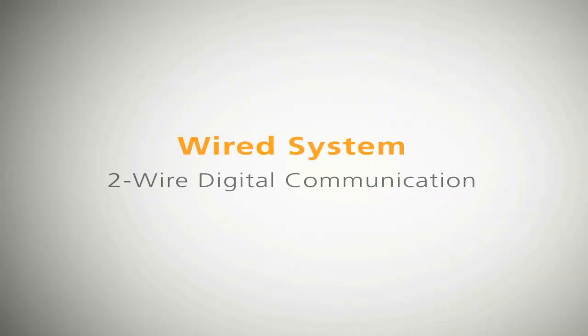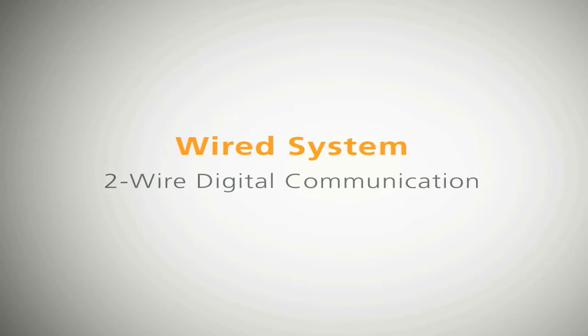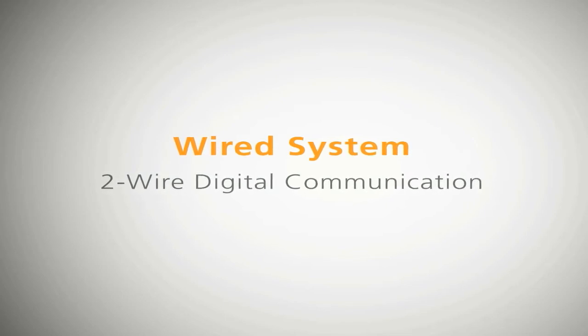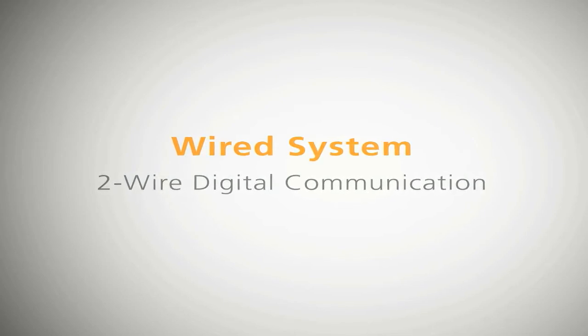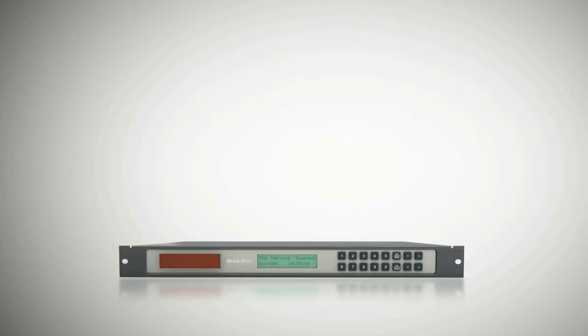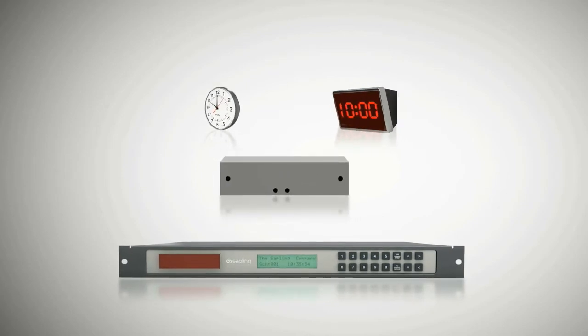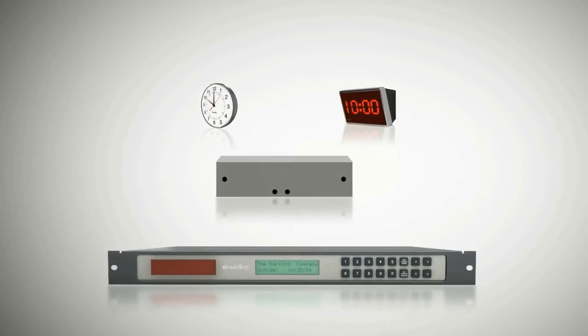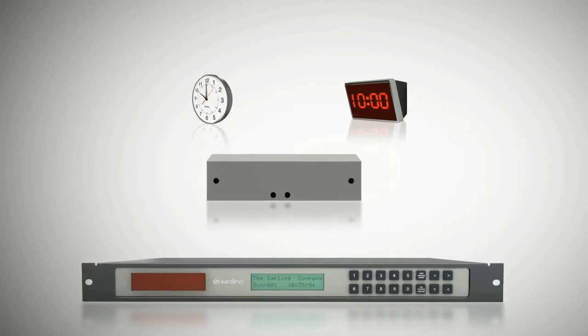Wired system: two-wire digital communication. Sapling's two-wire digital communication system consists of a master clock, converter box power supplies and secondary clocks.